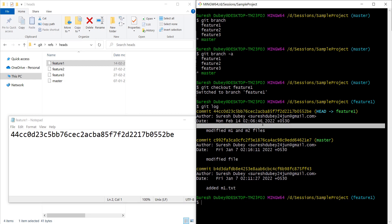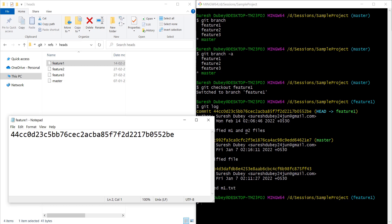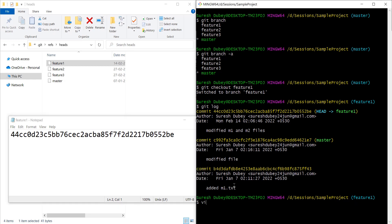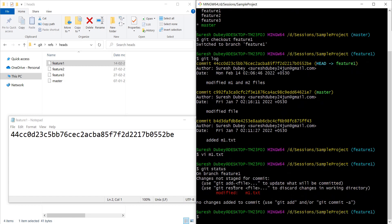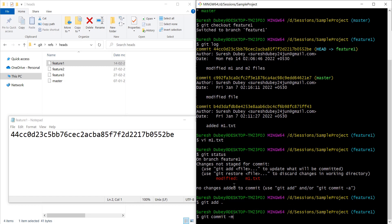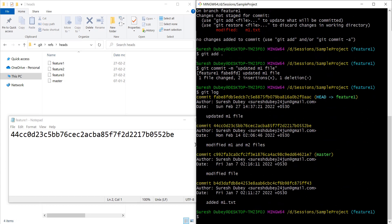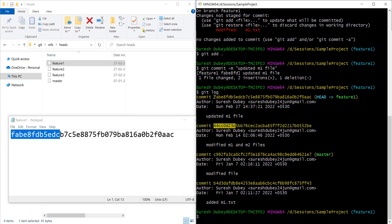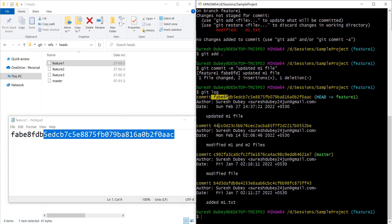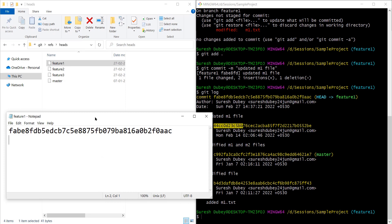Feature one is referring to the latest commit — it's not referring to earlier commits, only the latest. So if I perform another commit, feature one should refer to that new commit. Let's verify this — I'll modify one of the files, add a new line, save, stage it with git add, and give a message 'updated m1 file'. After committing, I have a new commit ID starting with fab. Let's refresh the feature one file — yes, it is now containing the latest commit fab, no longer pointing to 44cc.